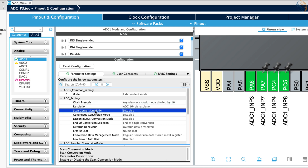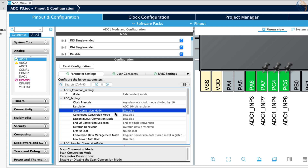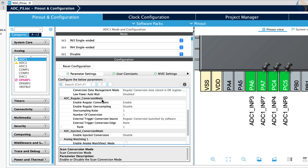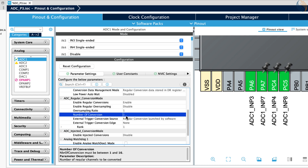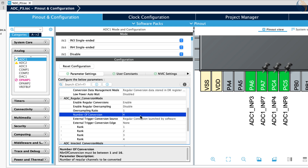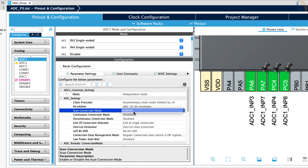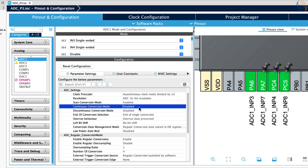The ADC resolution is set to 16 bits. We need to enable the scan mode for multiple channels, but the cube does not allow us to do so. Let's scroll down to regular conversion mode. Here the number of conversions is still set to 1. Since we have 4 channels, let's set it to 4. The scan conversion mode is now enabled, and the cube will not allow us to disable it. The continuous conversion mode is used when we want the ADC to automatically start the conversion again for all 4 channels. But we want to convert the data when we want, so let's keep it disabled for now.